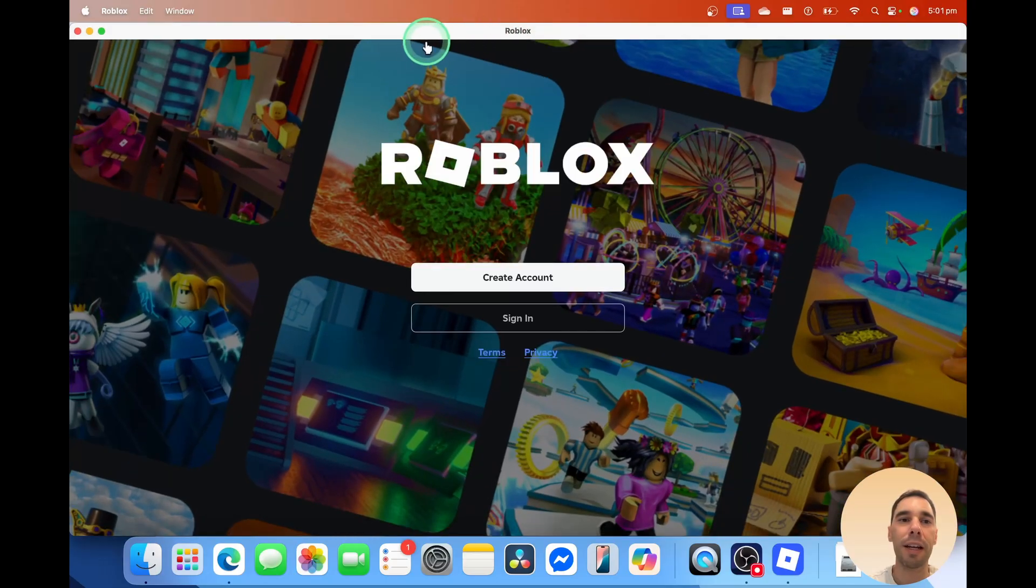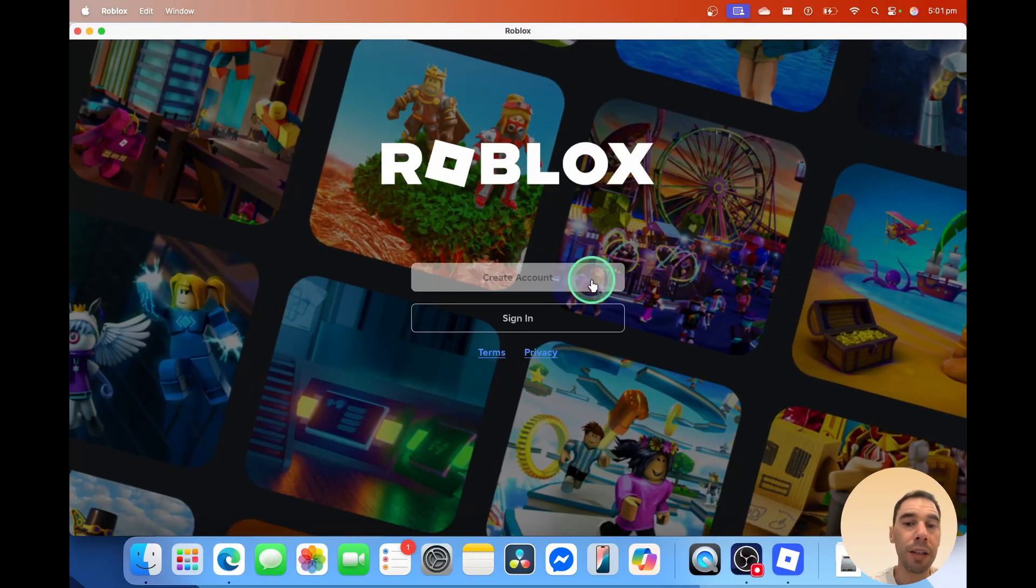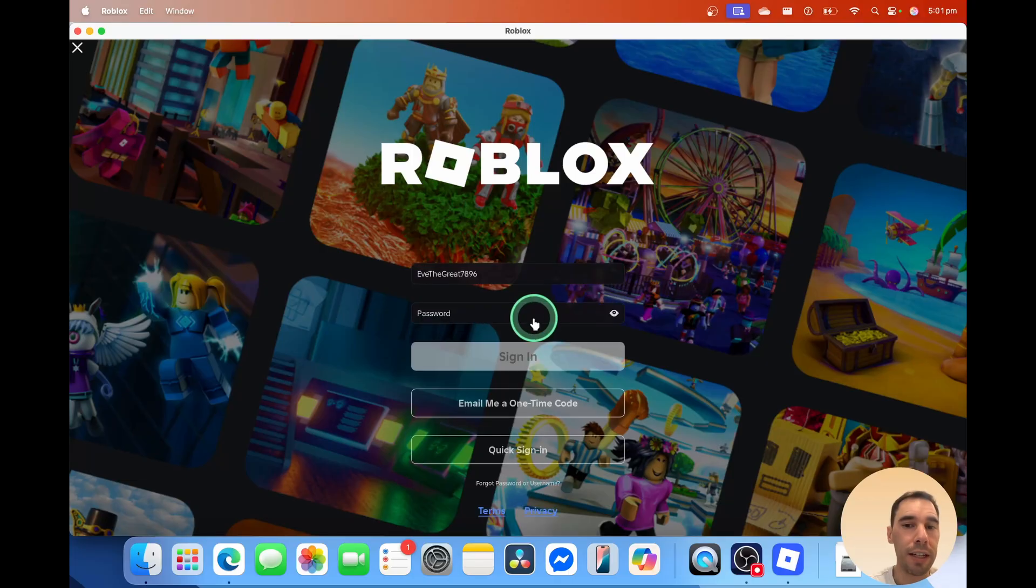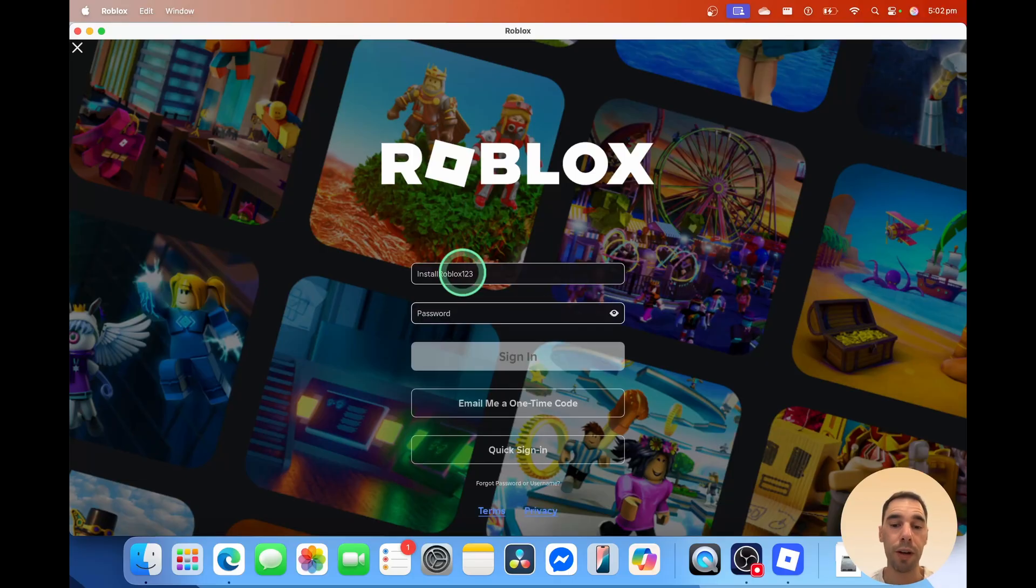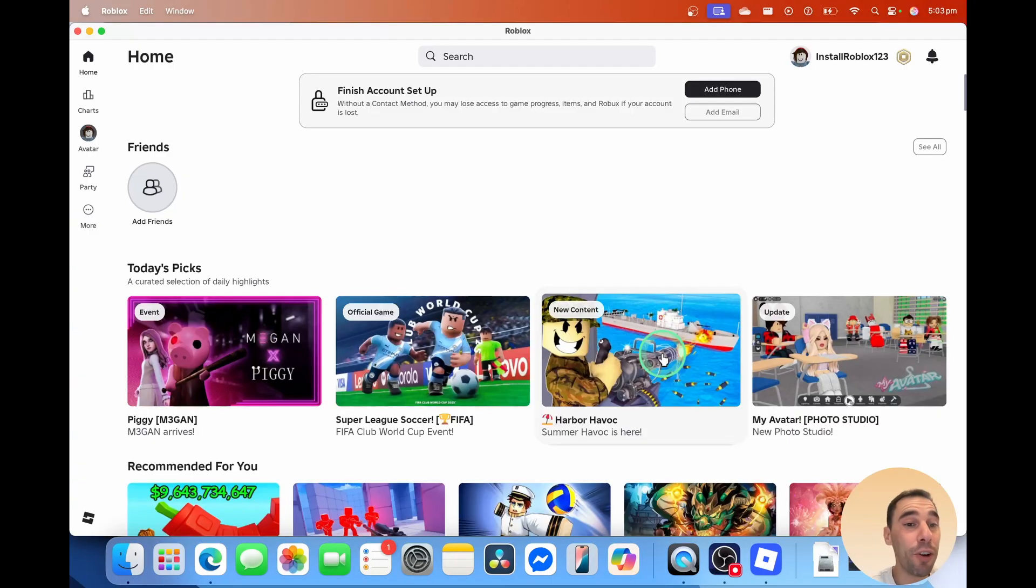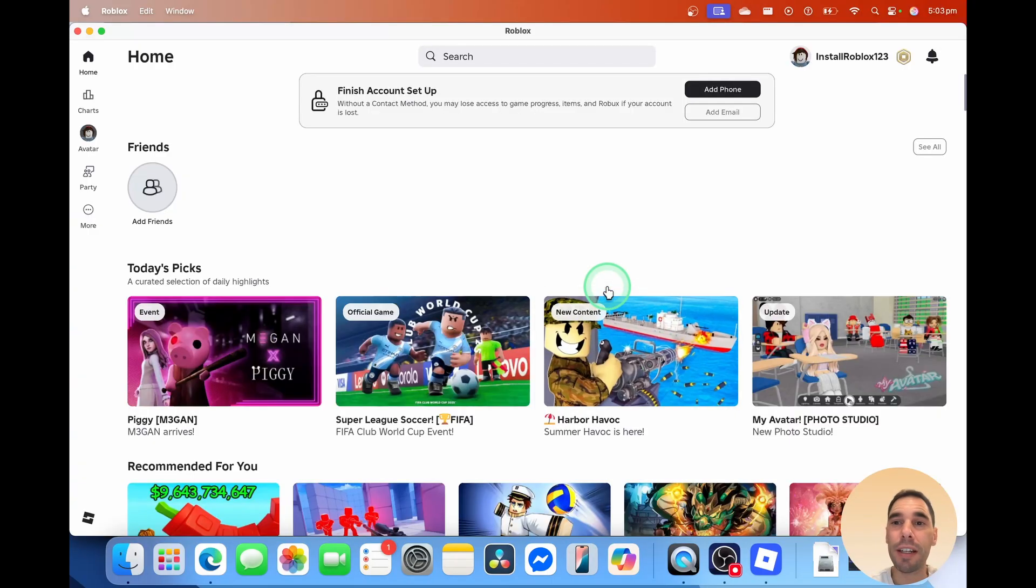Let's go ahead and make that a bit bigger, though, and then simply either create an account. We've just done that, so we're going to select on sign in. Then you just want to sign in with that username and password that we just created, and then you've gone ahead and you've signed in, so you can start playing any game you want.